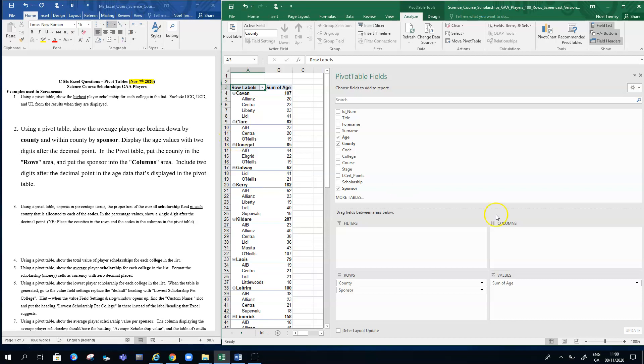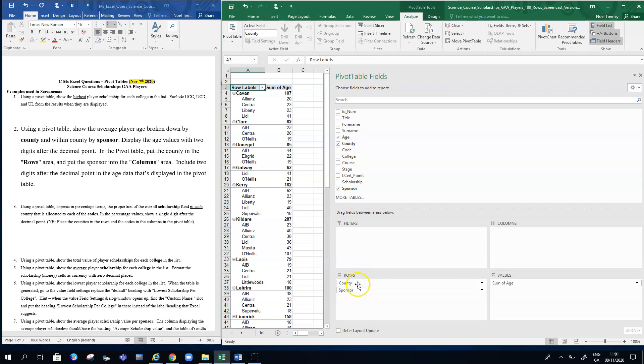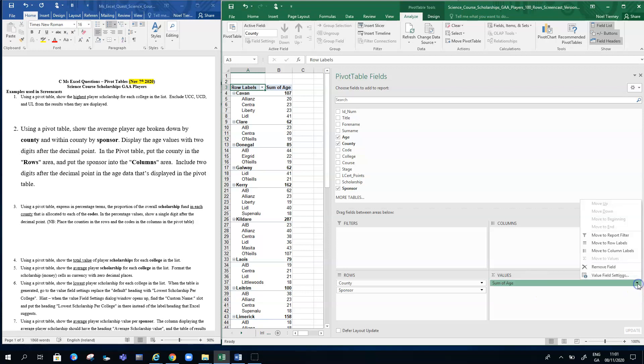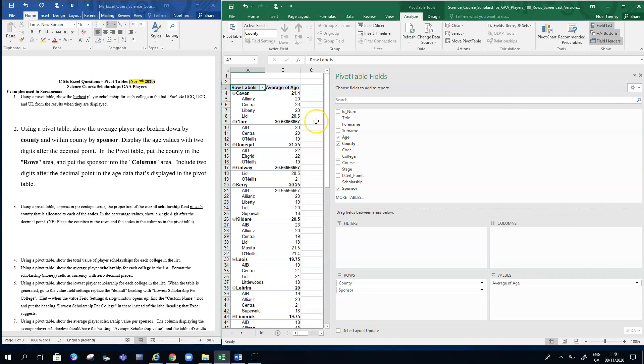I need to go into my value field list here on my right-hand side. By default, under the values zone of this quadrant here, I have my filters, my columns, my rows, and my values. The rows area contains both county and sponsor at the moment, and then my values area is the sum of age. But I want that to be the average age, so I go into my value field settings and I change from Sum to Average.